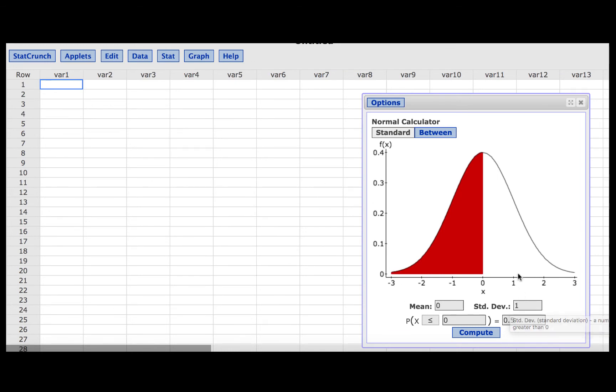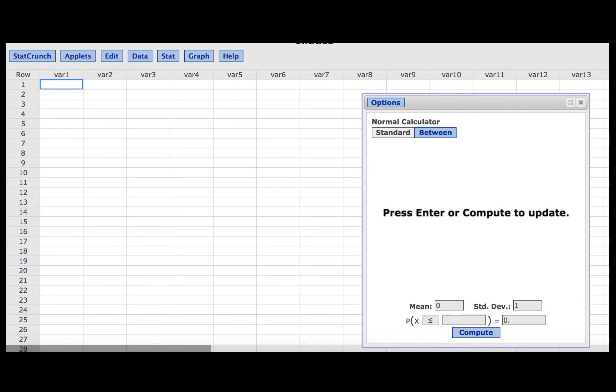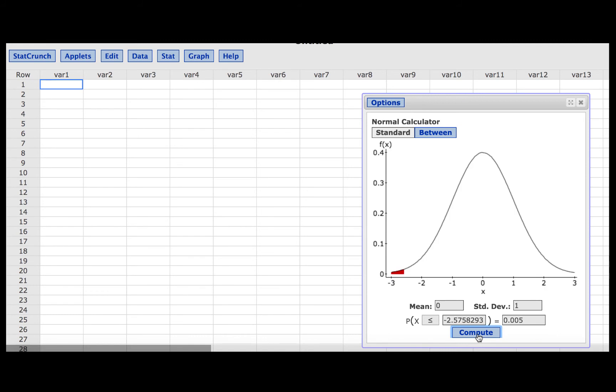We are to find the Z-score for a 99% confidence interval. That means that 1% of the distribution would be split into two tails, so one half of a percent in each tail. So, we will make sure that this last box says 0.005. Click Compute, and we find a Z-value of 2.576.